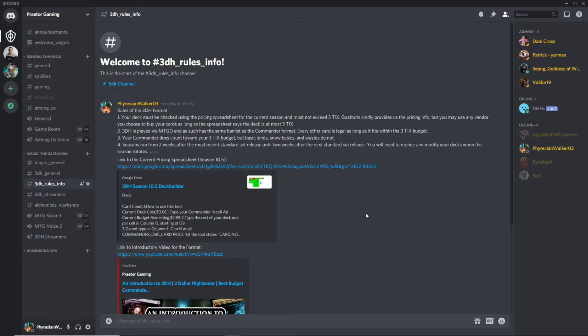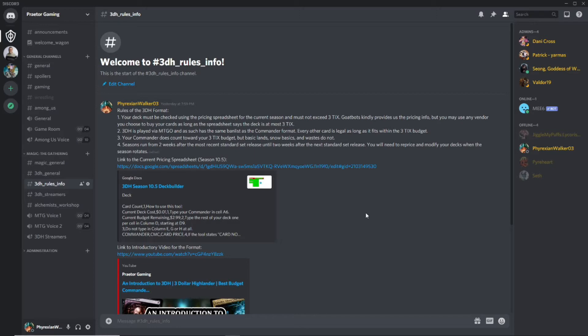The 0.5 is because we sometimes make an exception for exceptional commander product. We just had the Commander Legends release and a lot of people wanted to play the Commander Legends commanders in 3DH. So we pulled data and made a season 10.5, didn't change any of the prices for any of the cards that were already legal for season 10, but just added the new Commander Legends cards that were legal to the spreadsheet. Every now and again we'll do that, but usually seasons run from that two weeks after one standard set to two weeks after the next.